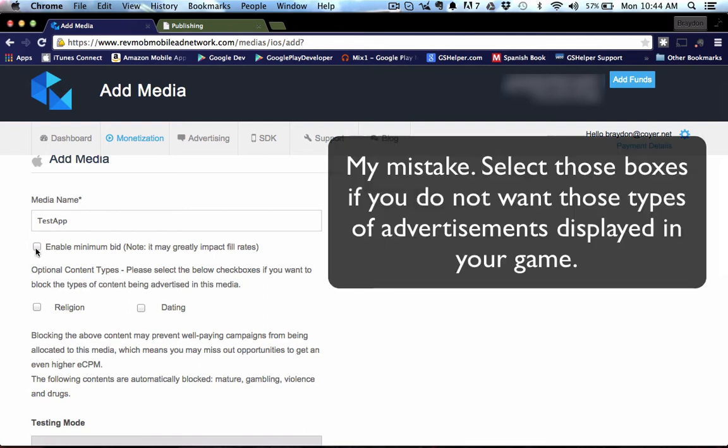You don't need to worry about any of this unless you're creating, unless you want to advertise your game on RevMob. But you just want to have advertisements come in and fill up so you can get paid. So you don't need to worry about any of this.